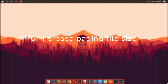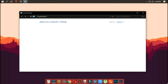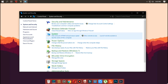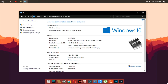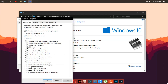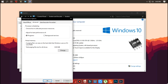Step six: increase page file size. Increasing the size of the paging file can help speed up your computer. Open Control Panel, click on System and Security, then click on System, and click the Advanced System Settings link from the left panel. In the Advanced tab, under Performance, click the Settings button, then click the Advanced tab again, and under Virtual Memory, click the Change button.